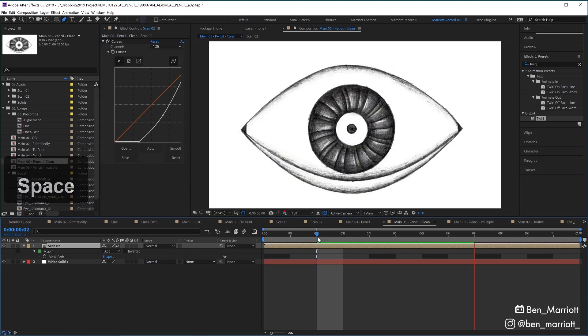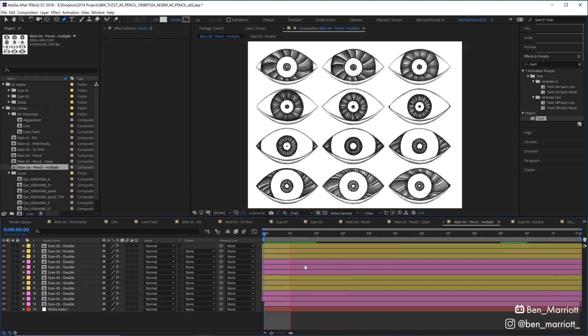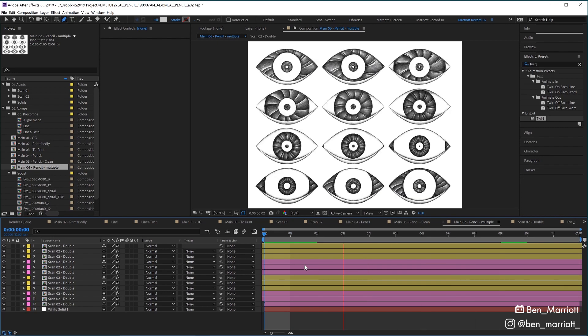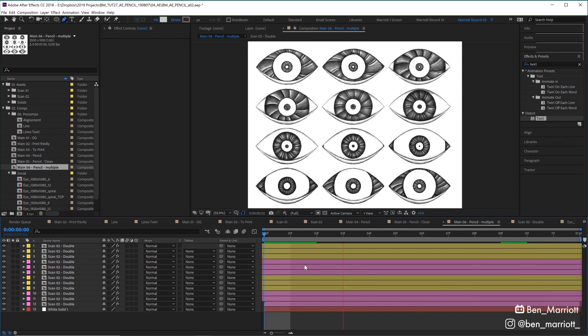I decided to play around with duplicating that comp and offsetting each one by a frame, so each frame has all 12 drawings in it. This I thought looked really cool, and I was really trying to milk those frames for all they were worth just to make myself feel a little bit better about spending so much time drawing them.